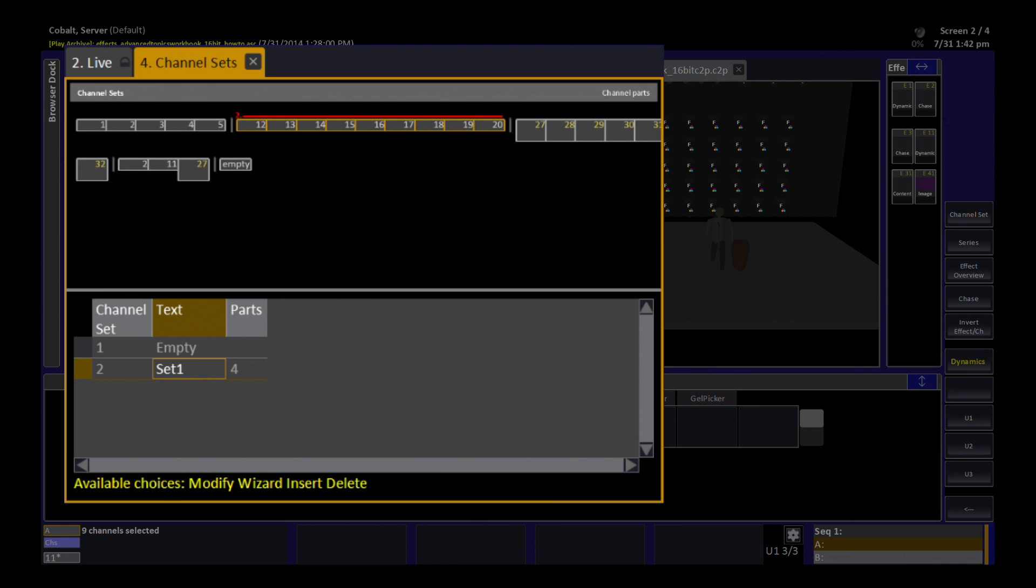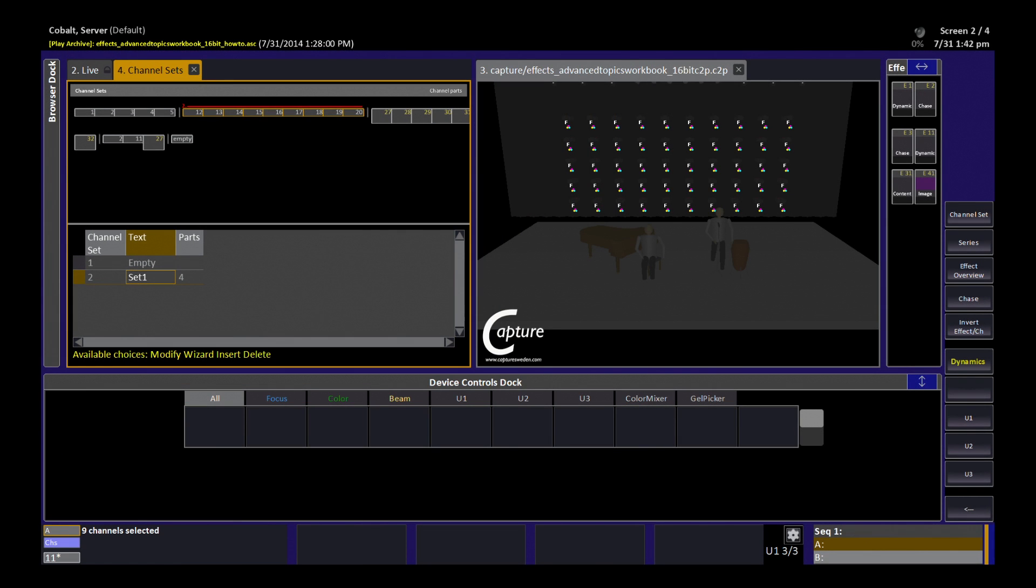If I type number channel at this point, I am going to replace that entire selection with an entirely new selection. So it is just like selecting channels in live. And now I can use this set in my content and dynamic effects with this very specific distribution.